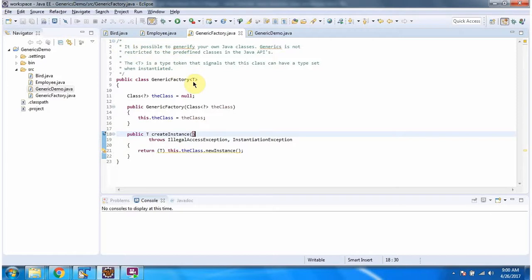If T type refers to Bird, then this createInstance method will return an instance of Bird. If T type refers to Employee, then this createInstance method will return an Employee object.